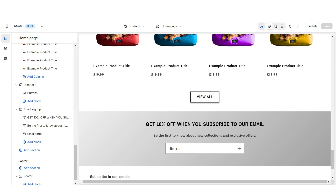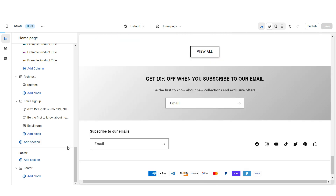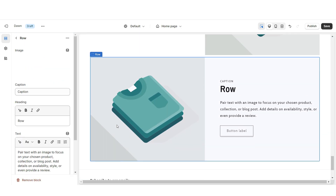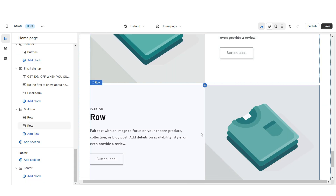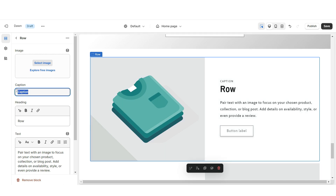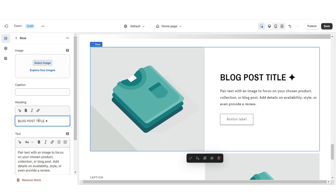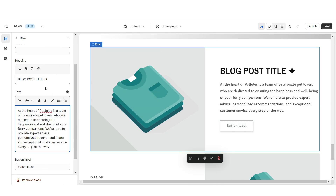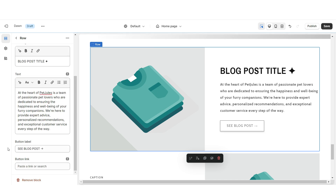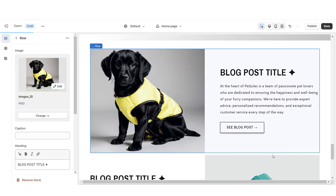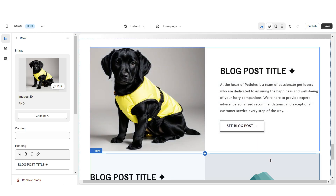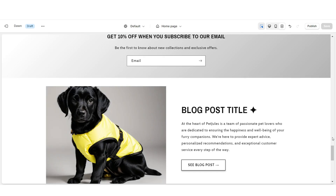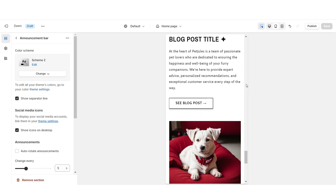Next, I'll be showing you how I designed the featured blog post section. First, import a multi-row. I'll be removing the third row, but you can leave that in if you'd like. When you click on a row, remove the caption. You can insert the title for the blog post you'll be featuring and add a mini description. Retitle the button label and paste the link leading straight to that blog. Then import pictures to represent the covers for those blog posts. Here's how this section appears on mobile.